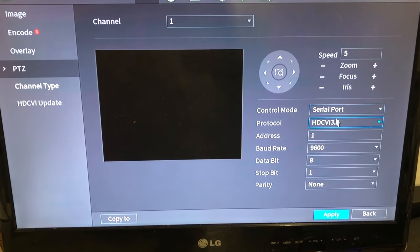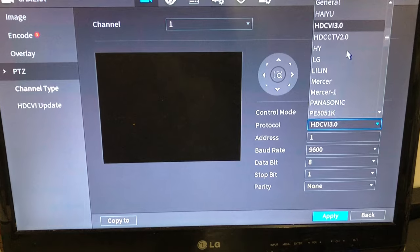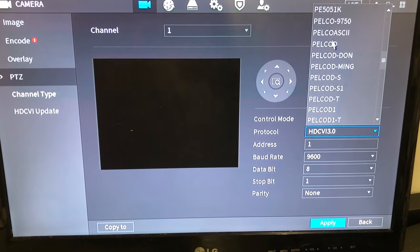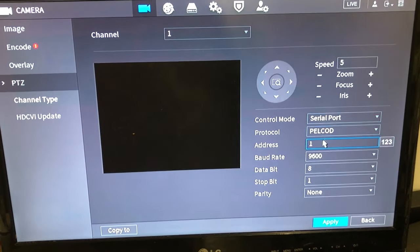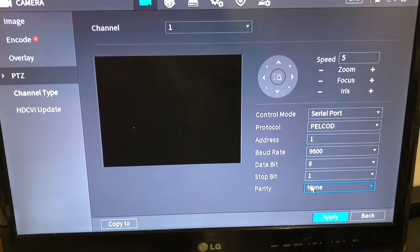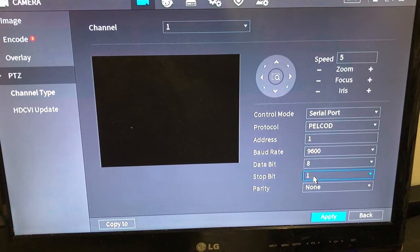Change your protocol to Pelco D, which is the most popular, and then enter the rest of the settings.